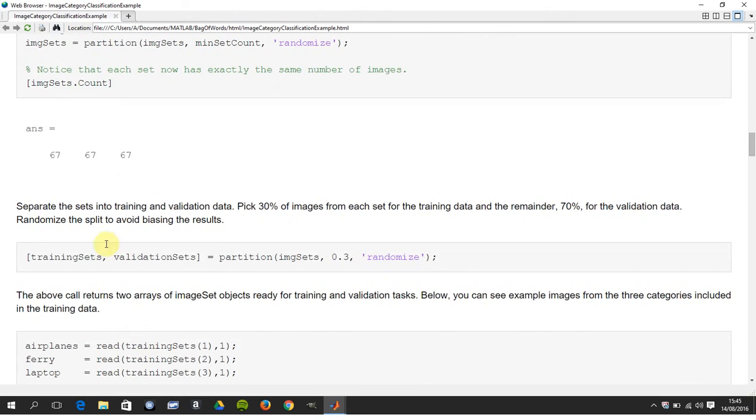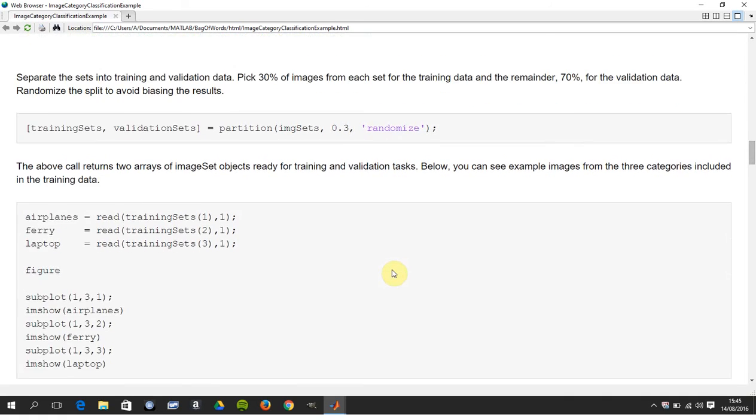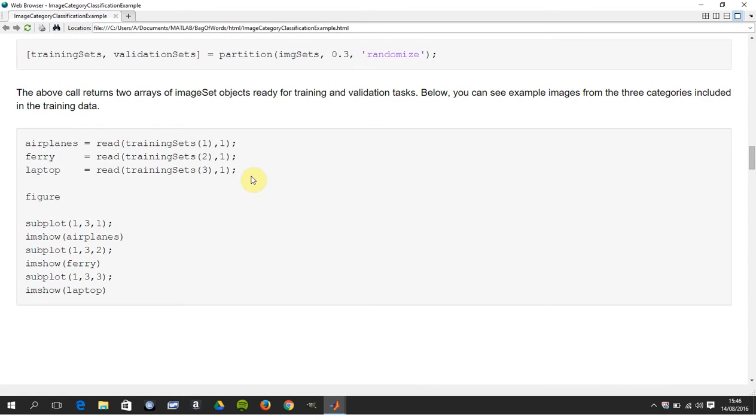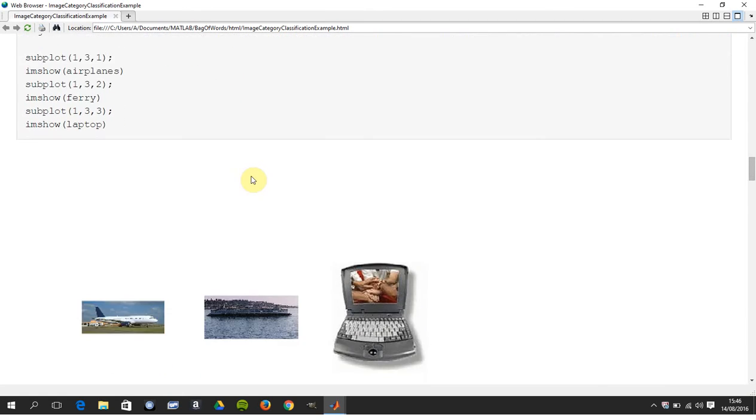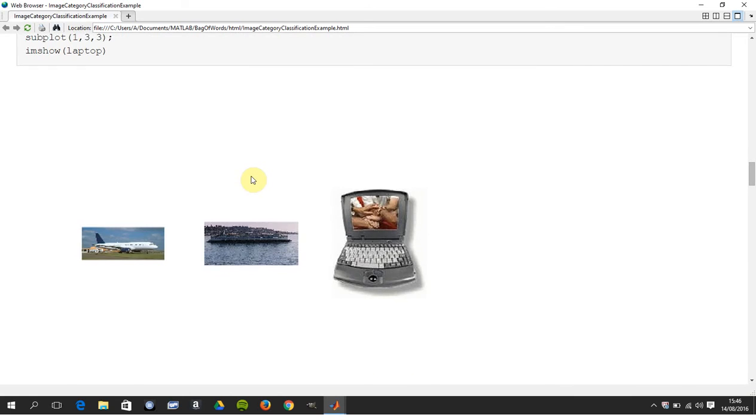So there's 67 of each, and then you take 30 percent of that into your training data and the other 70 is going to be for your validation. There you are, we've read in your training sets and we just saw one or two, a sample of each.